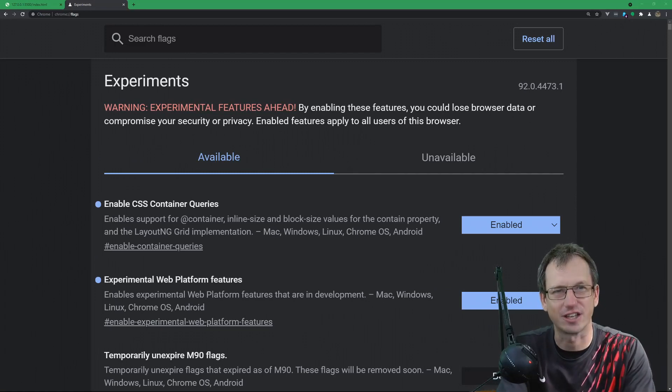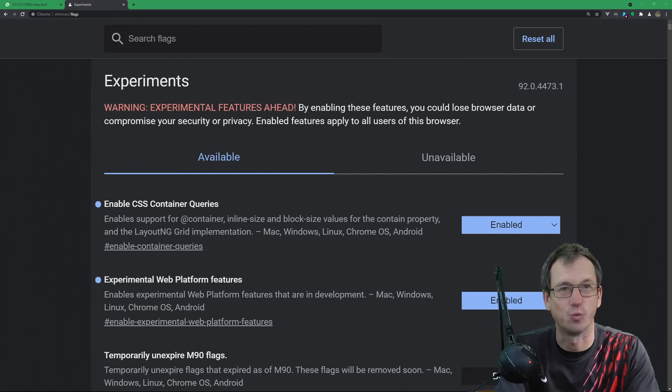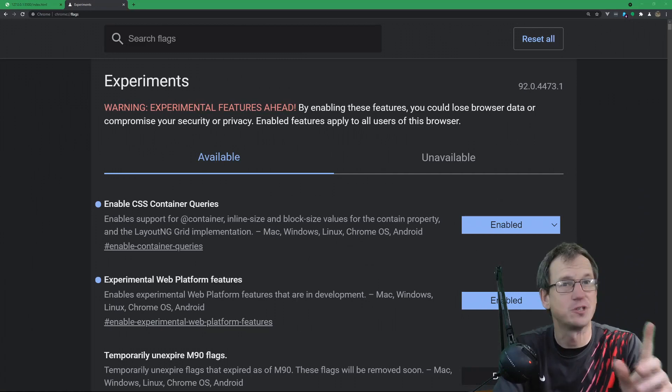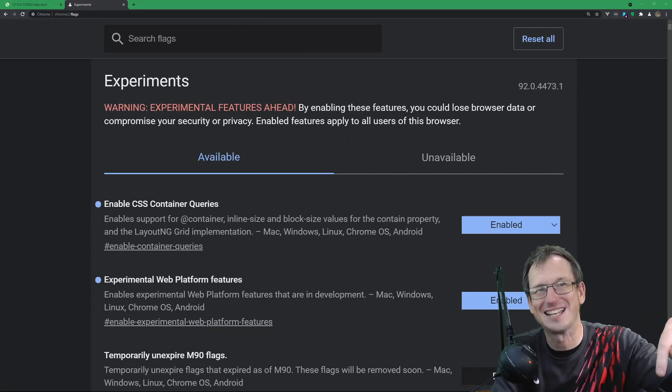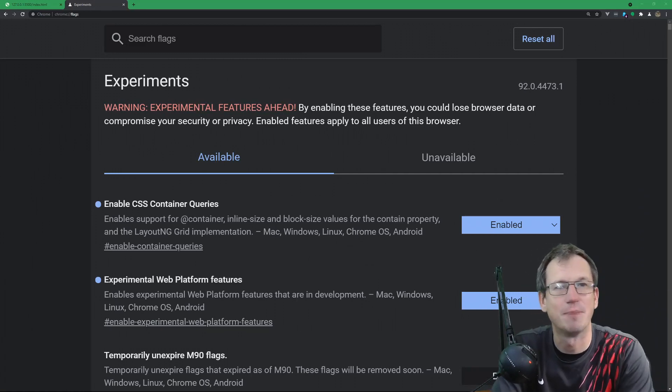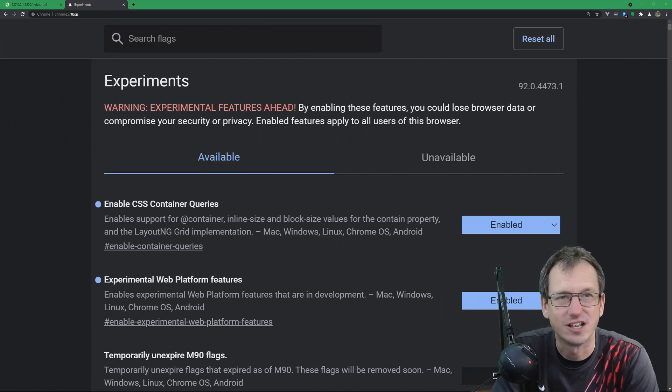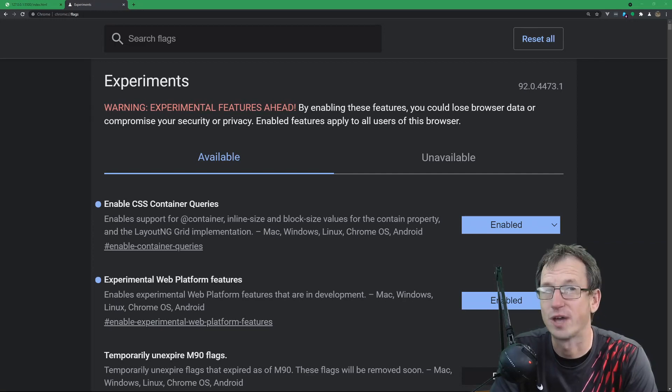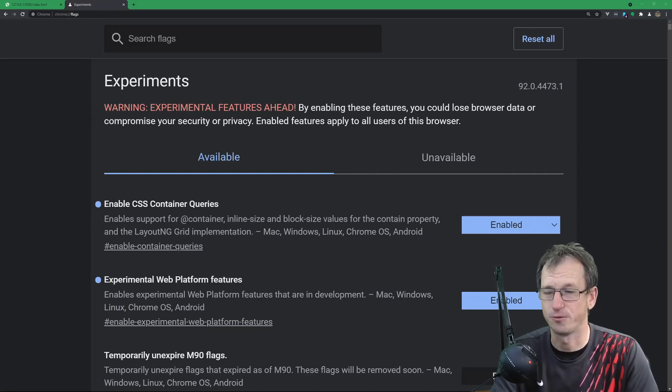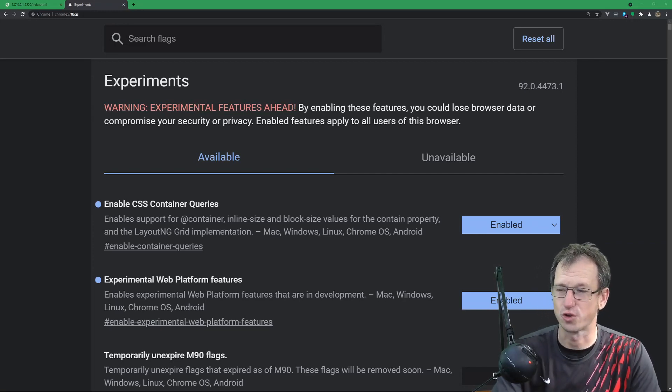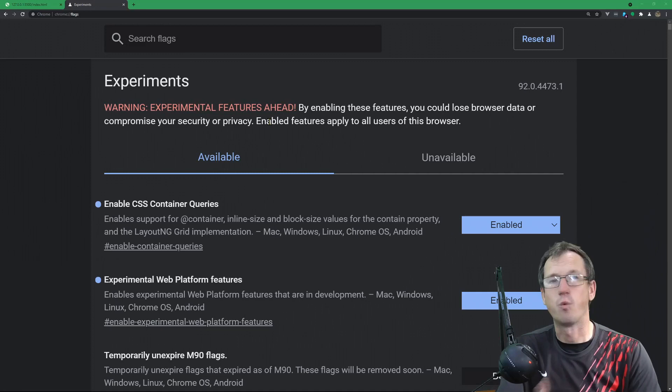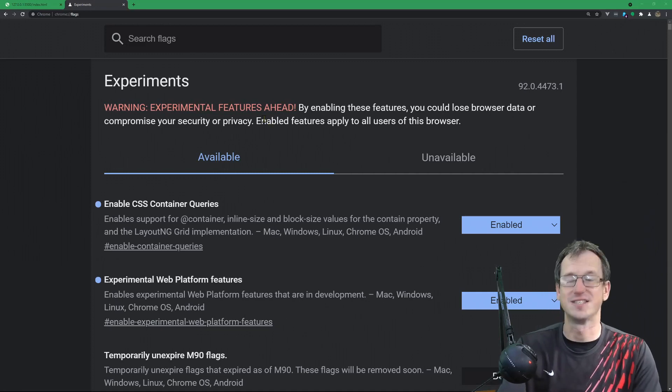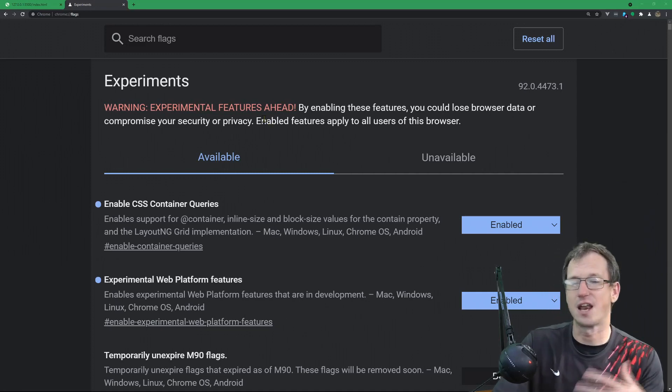But we can certainly have a look and dig into what it provides us. Before we do though, if you find yourself enjoying the video, feel free to click that subscribe button below, change the alert icon to all, and you'll get updates for future videos. All right, what are container queries? They're kind of like an extension of media queries.